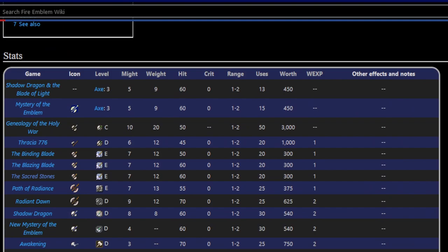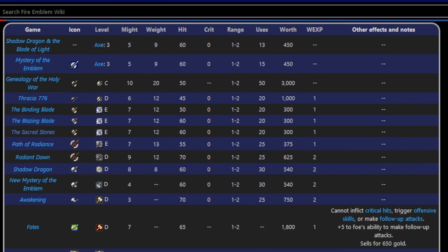The hand axe has been a weapon ever since the very beginning, like the javelin. It's been an axe, it's been generally heavy, it's been 1-2 range, it generally has limited uses, but it generally has very low requirements. Like in the GBA games, hand axes require E rank whereas javelins require D rank. So anyone who can use an axe can use a hand axe, at least in the GBA games. It later got bumped back up to D and standardized as of Radiant Dawn.